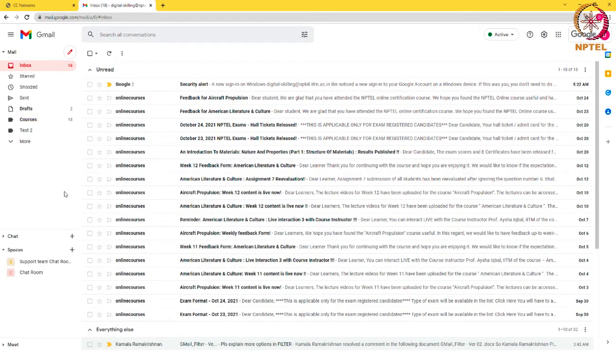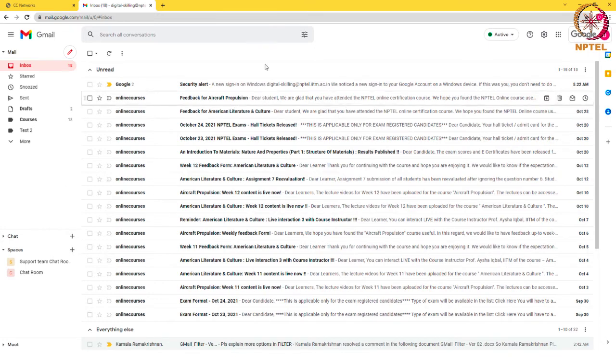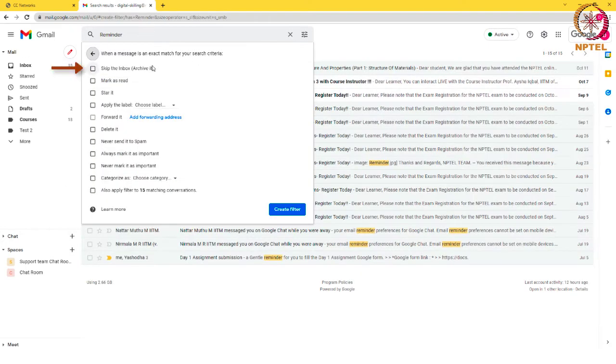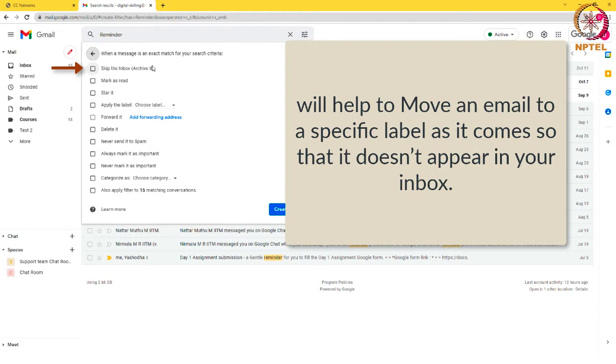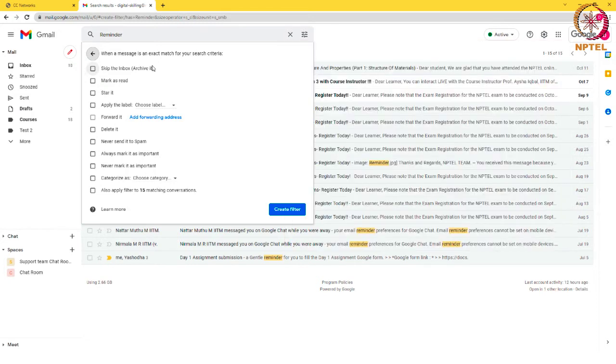Let us now understand some of the actions that you can perform with Gmail filters. Skip the inbox option will help to move an email to a specific label as it comes so that it doesn't appear in your inbox.